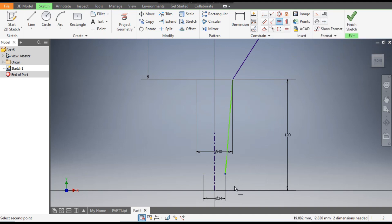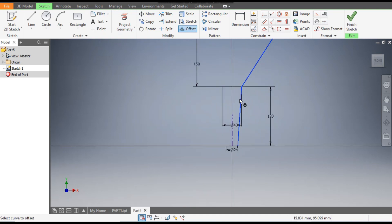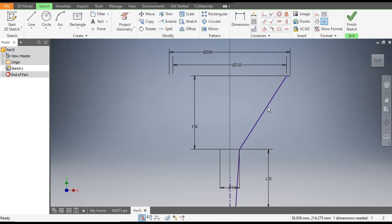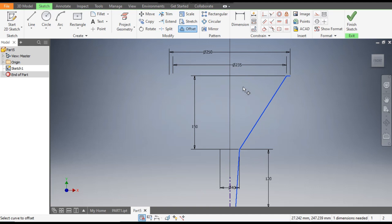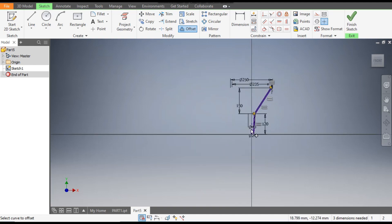Go to horizontal constraint, select the bottom point and select this tricky point. Now go to the offset command and select this whole profile one by one, enter an offset of 5. It is going outwards but we need it inside, so go to offset again and select the profiles. The cursor should be in the direction you want to offset — if you want to offset inside, the cursor should be inside; if outside, the cursor should be outside.